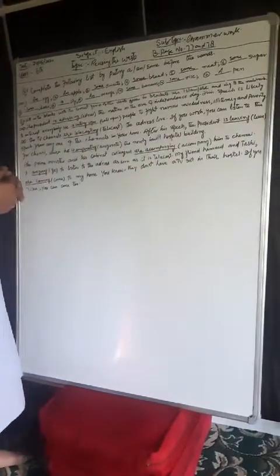Question number two: fill in the blanks with the correct form of the verbs given in brackets. Use is, am, or are. Add I-N-G to the main verb.